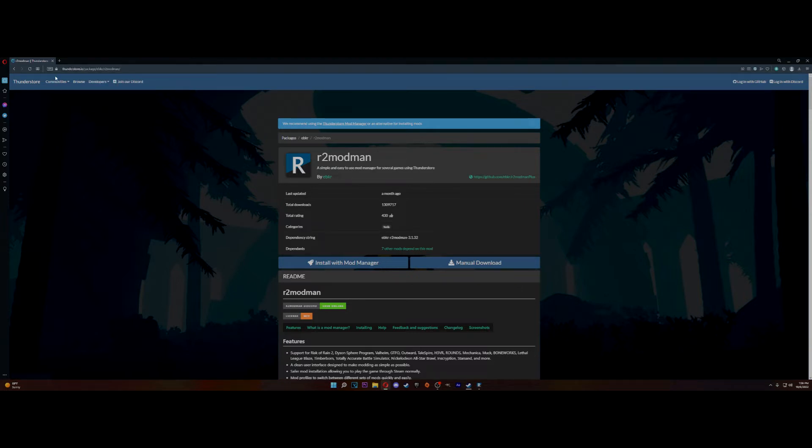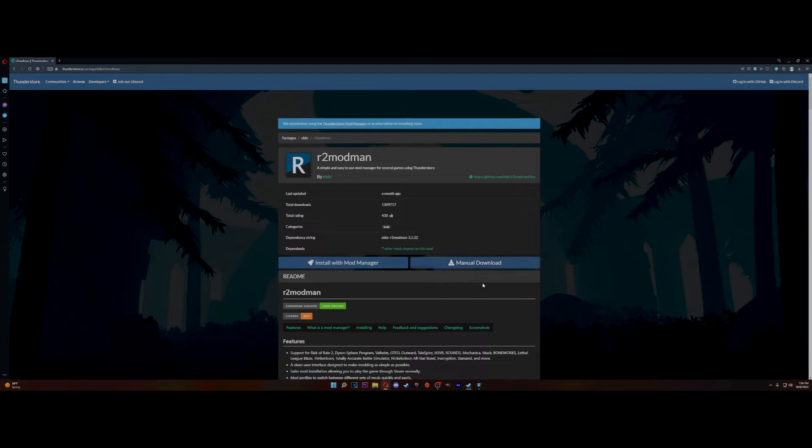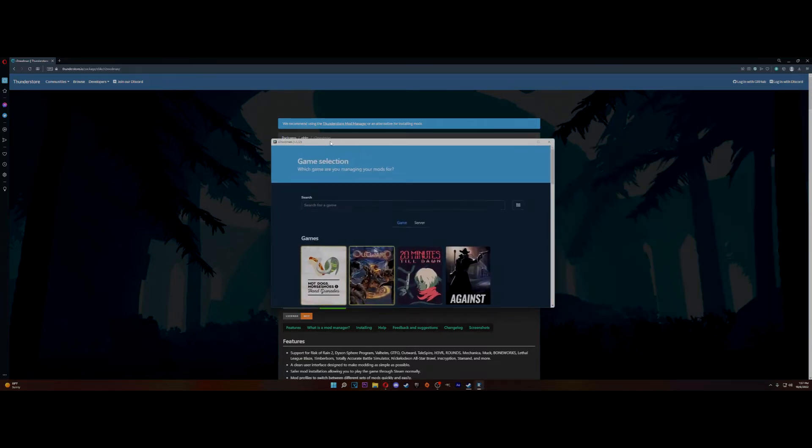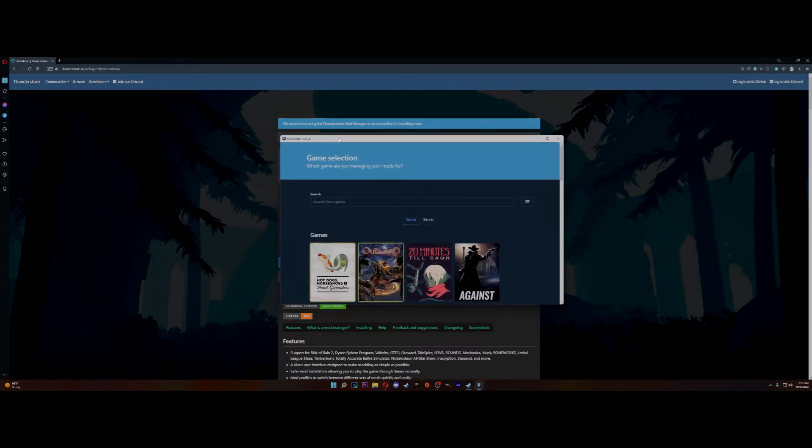At this link right here, right up here. I will have it linked in the description, so don't worry. You can go here, click manual download, and then go through that process and get yourself the R2 mod manager.